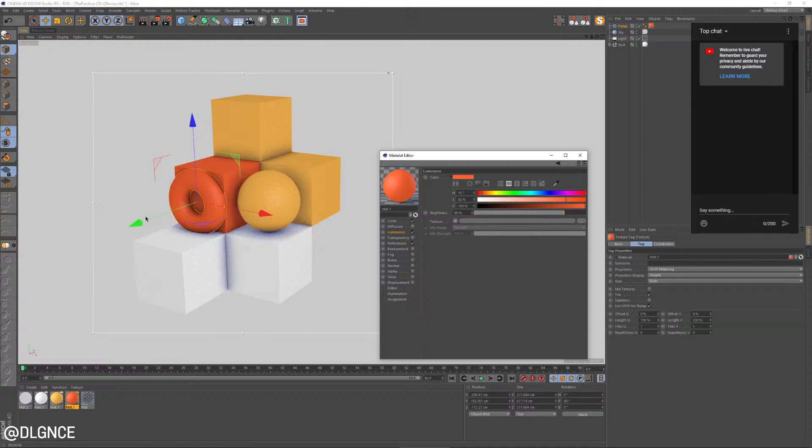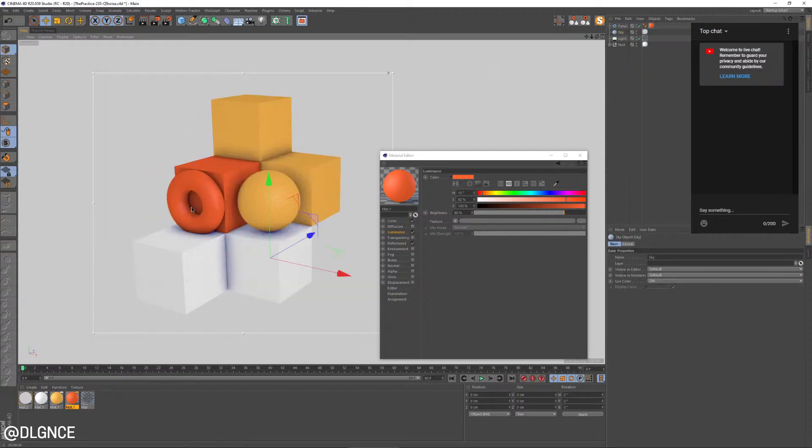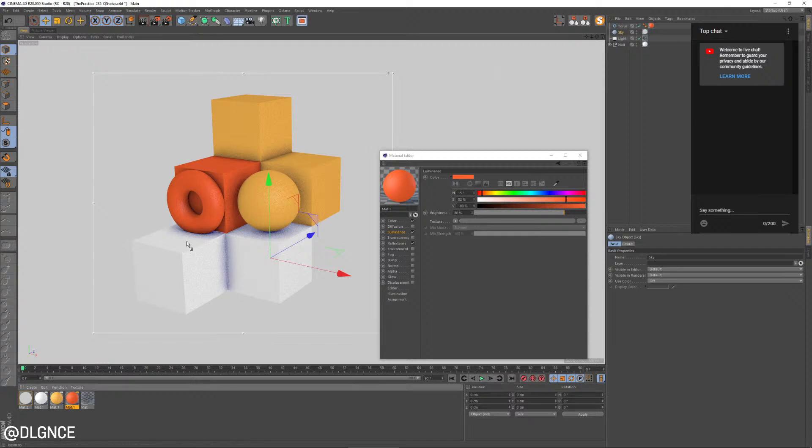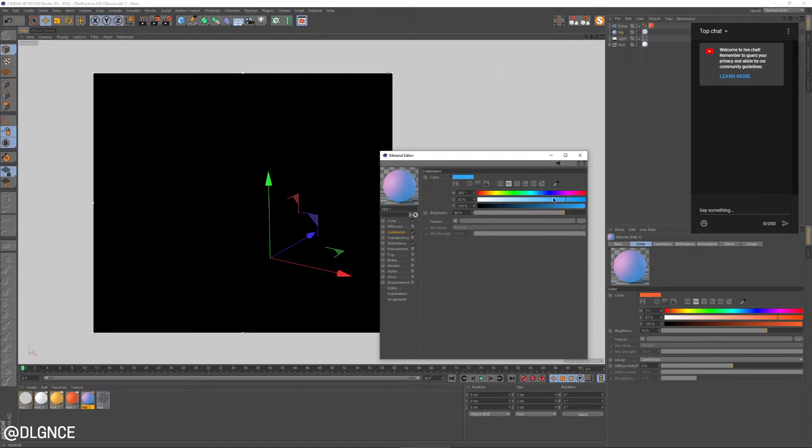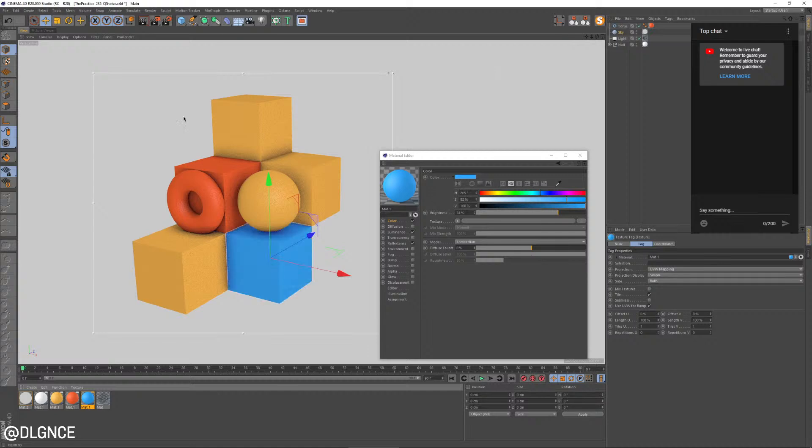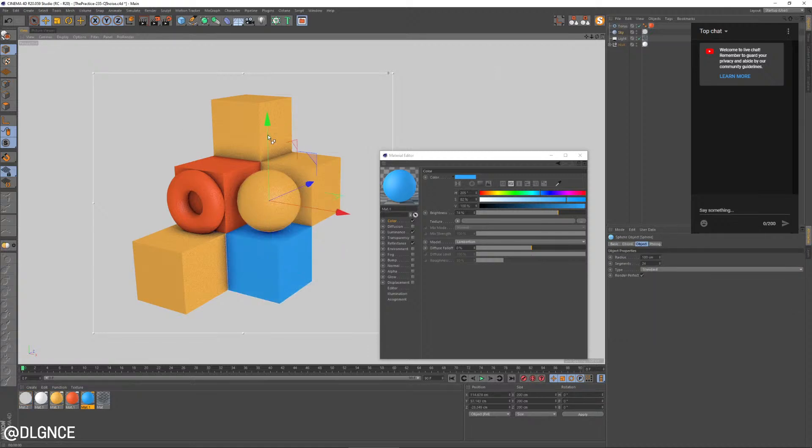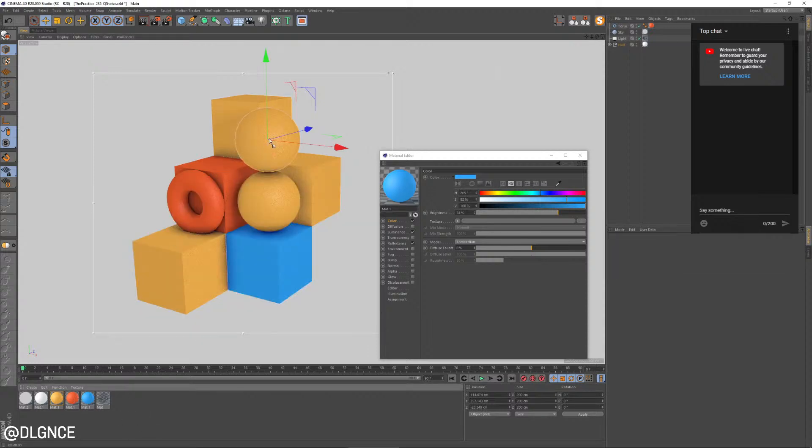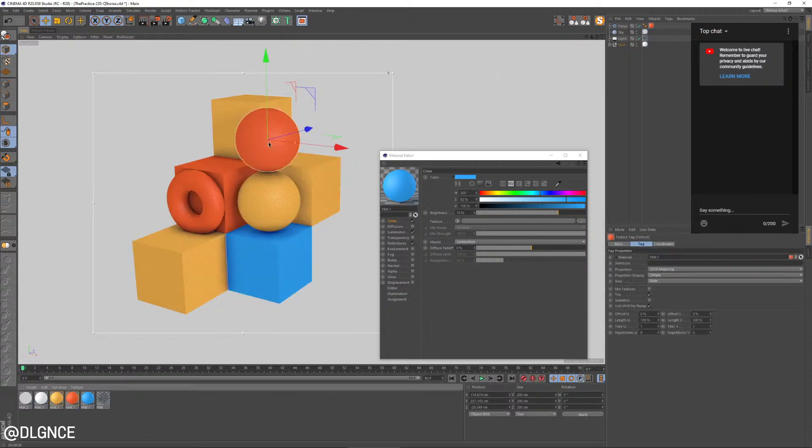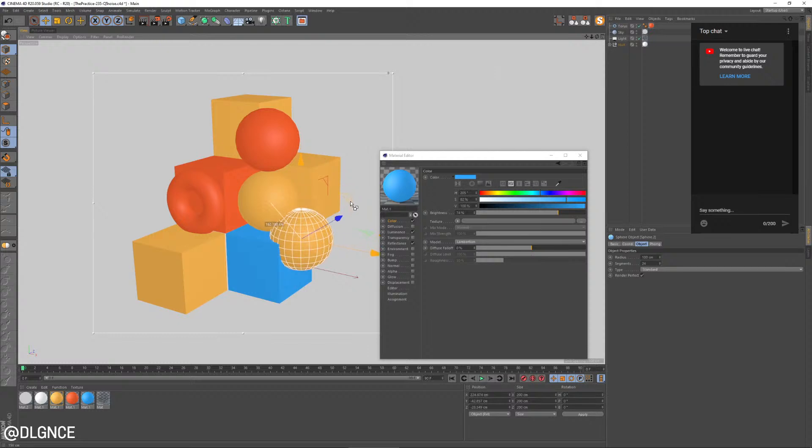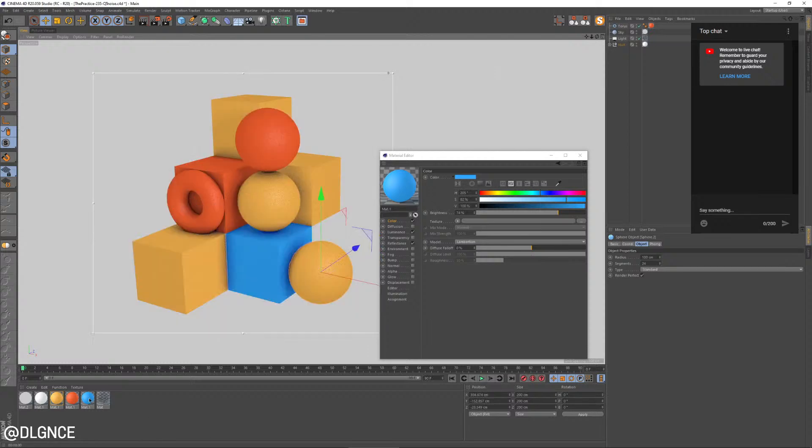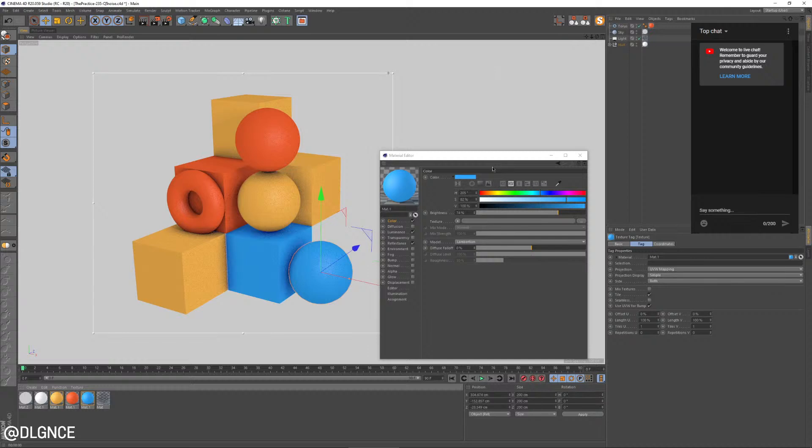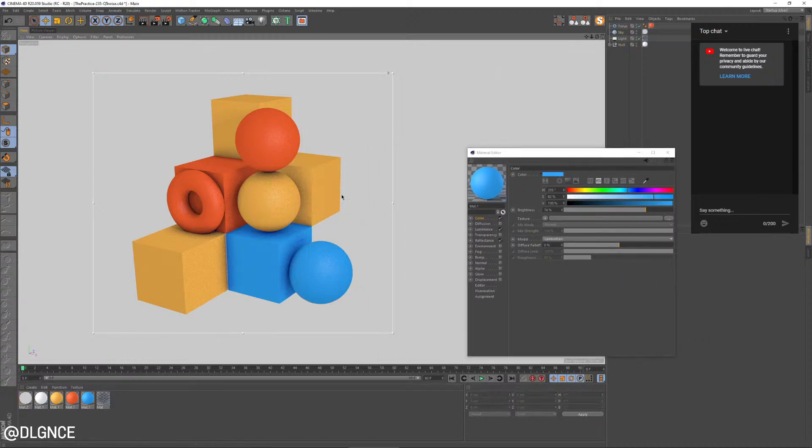Especially as you start adding in more saturated bright colors, it really starts to take on a very cool, cartoony sort of look. We'll go for a contrasting blue color. And you see how quickly it renders as well.